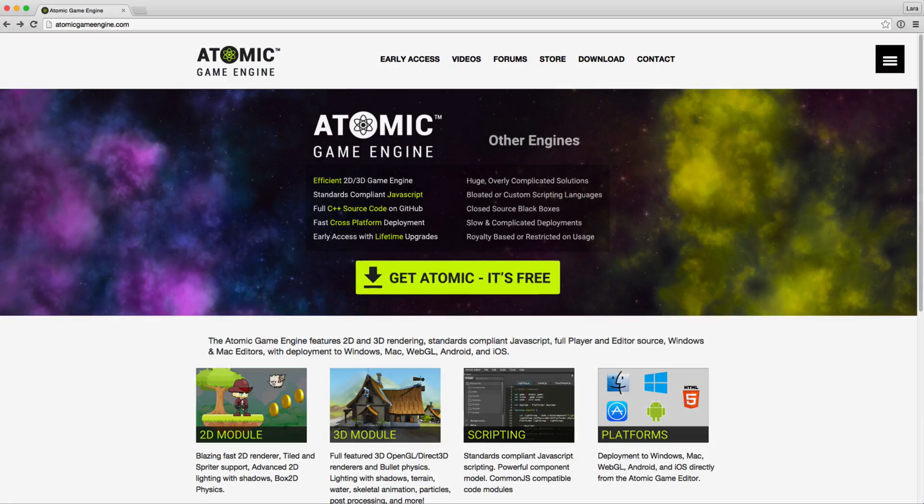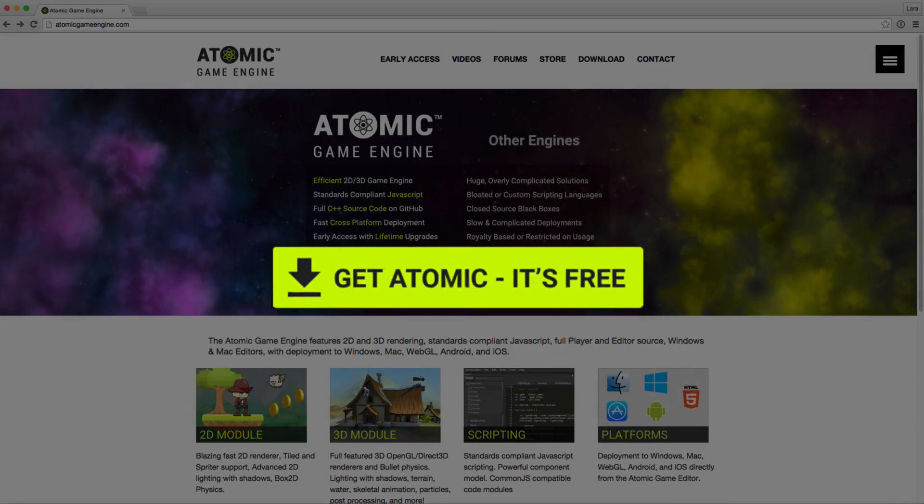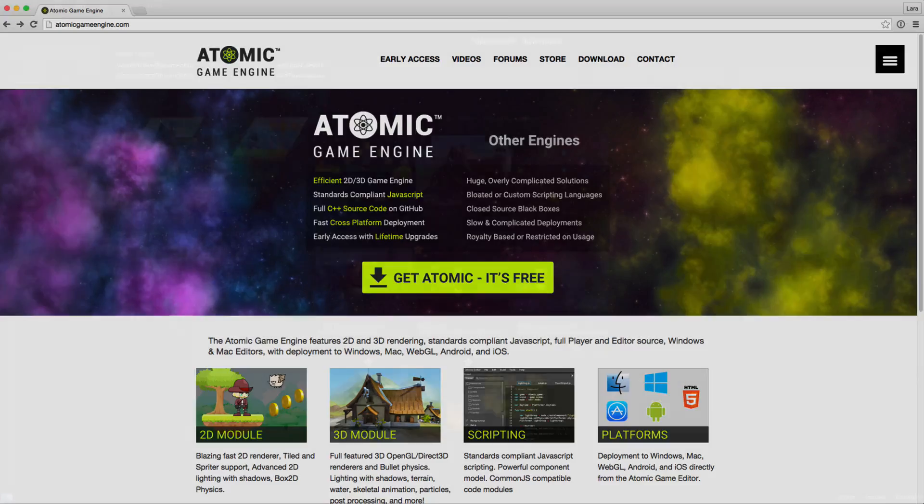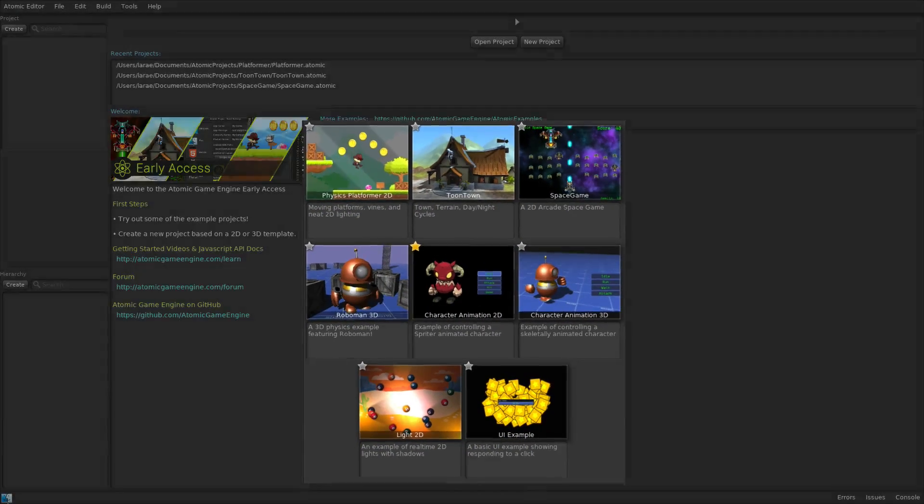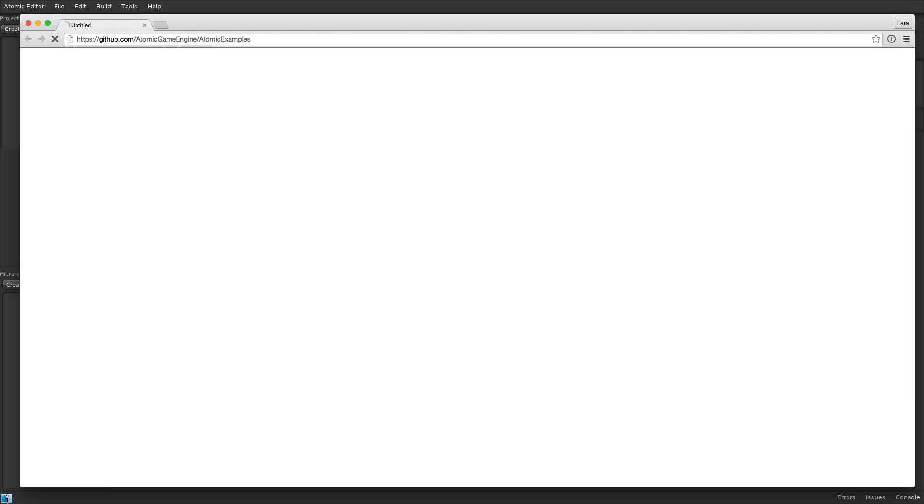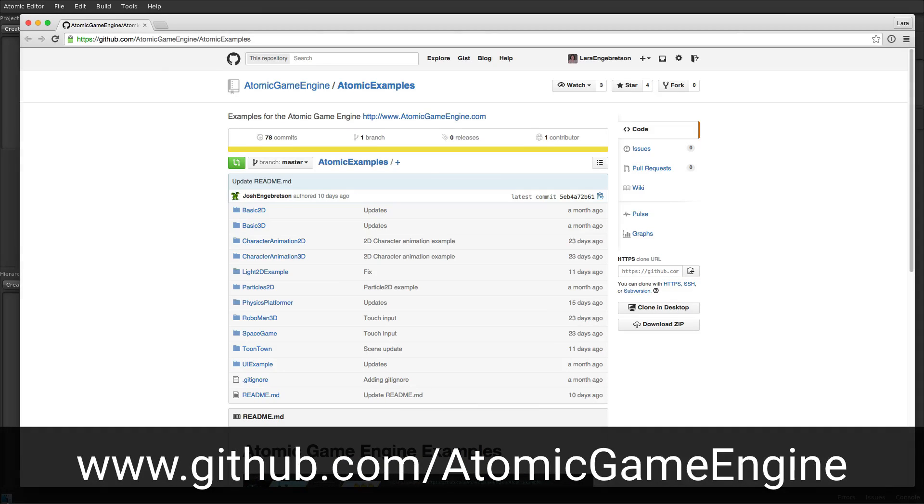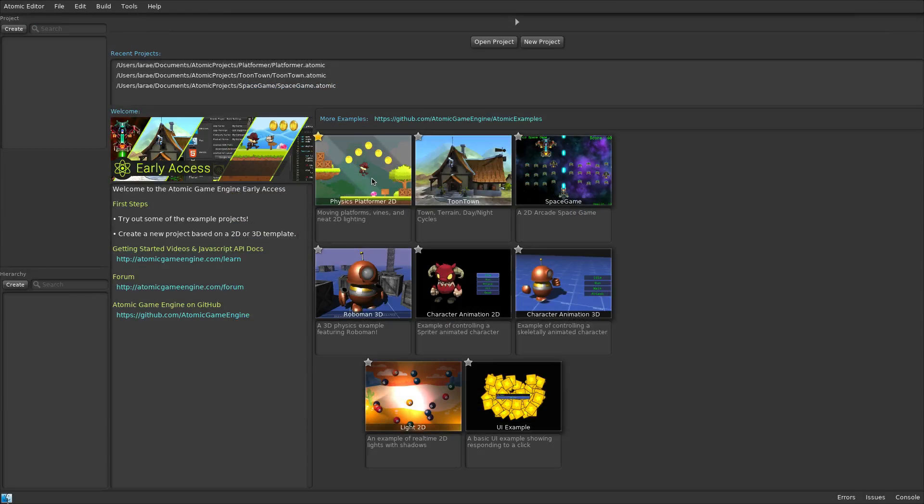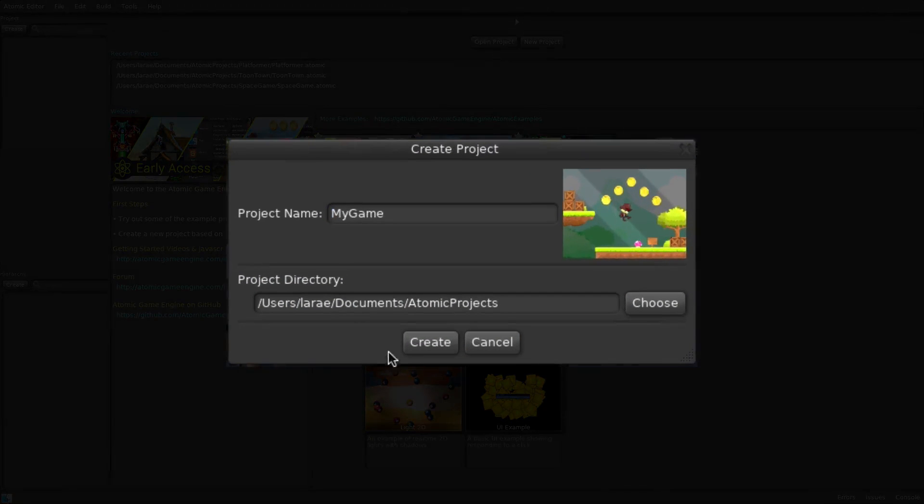The Atomic Game Engine can be downloaded from AtomicGameEngine.com. Several 2D and 3D examples are included with the Atomic Game Engine. The source code for all the examples is also available on GitHub. These examples can quickly be opened, modified, and saved as new projects.